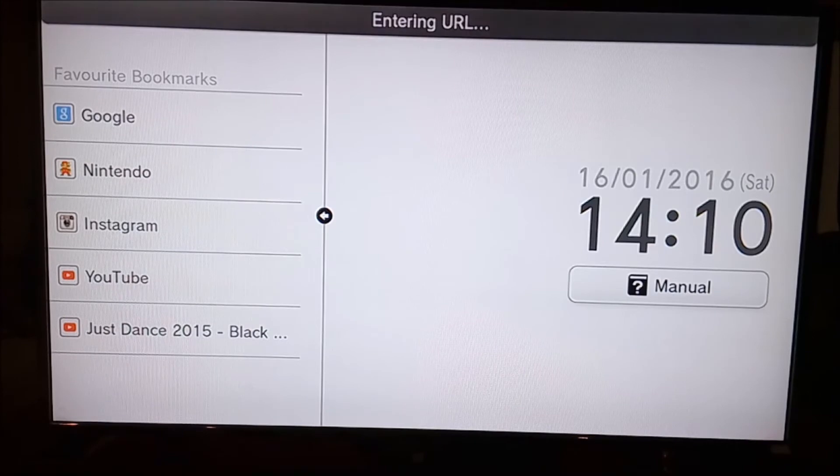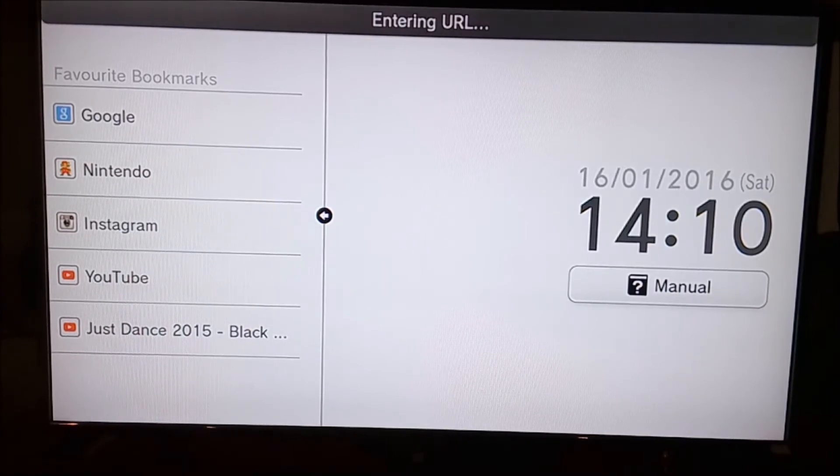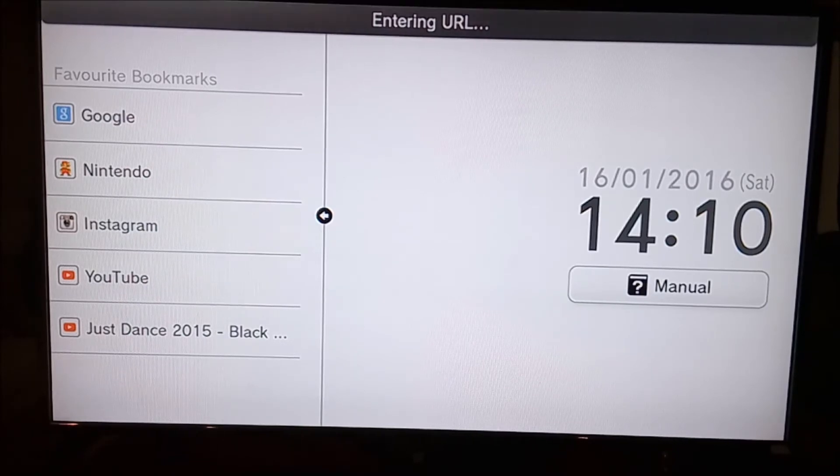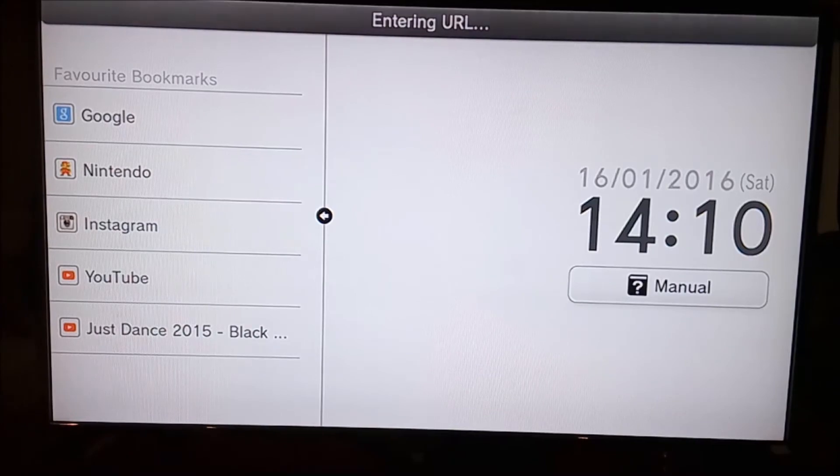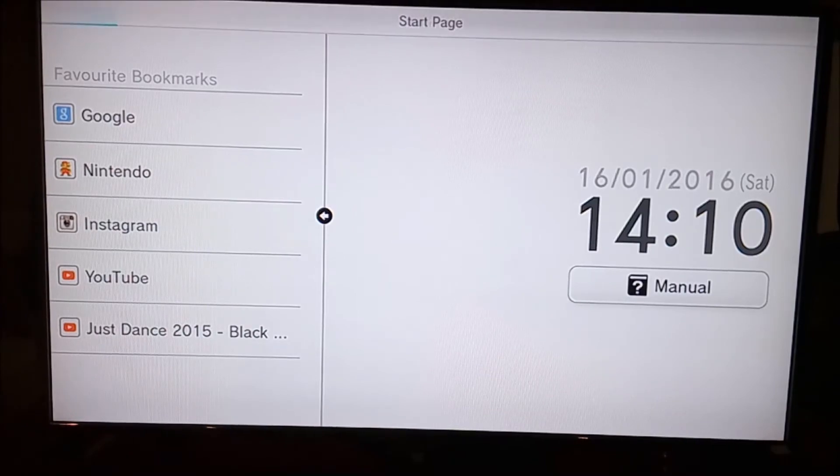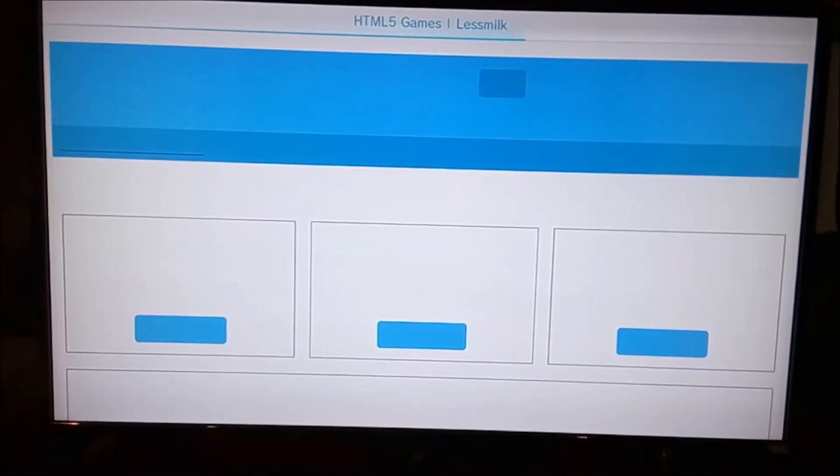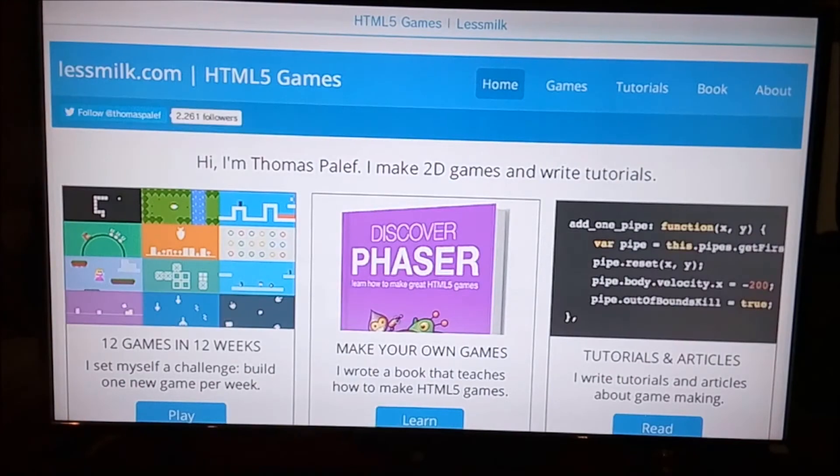Then you want to go into Enter URL and enter this URL, which will also be in the description: lessmilk.com (l-e-s-s-m-i-l-k dot com). Once you do, it'll load and say 'HTML5 games.'